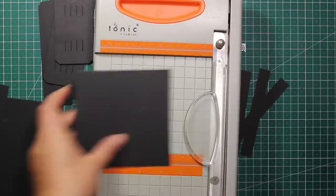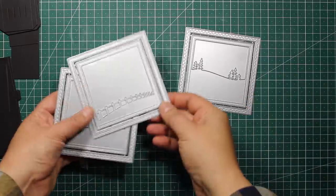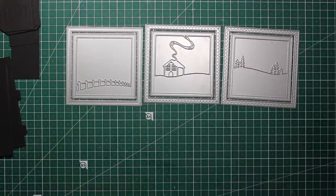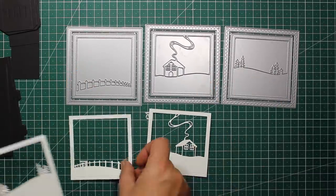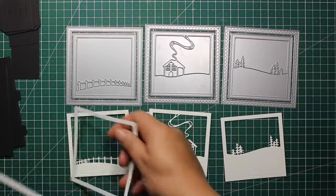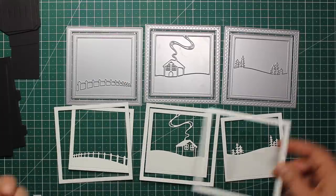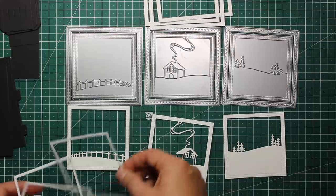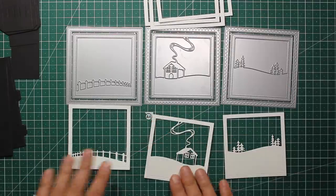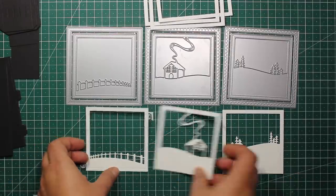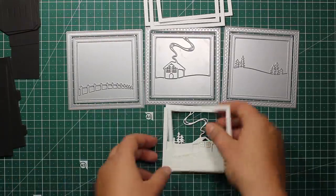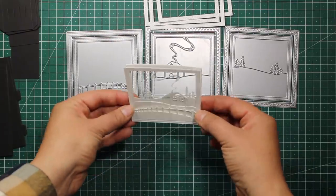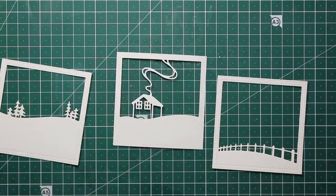To create the scene inside the box I'm going to use those three dies by Memory Box, and I have them die cut out of thick watercolor paper here. You can see that those dies also create a bigger frame that I'm also going to use later on. Those dies can be used individually or as a layering set.